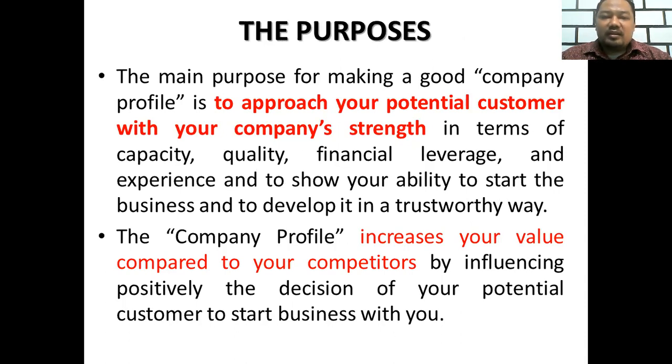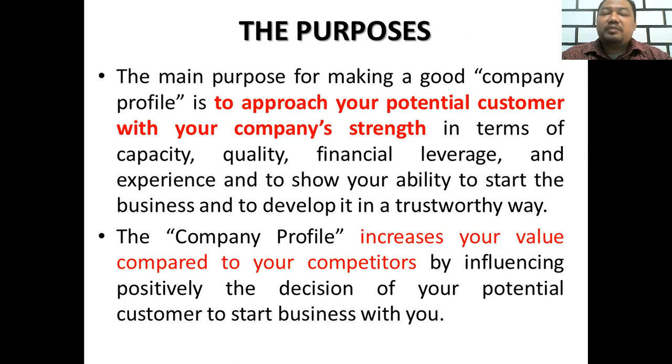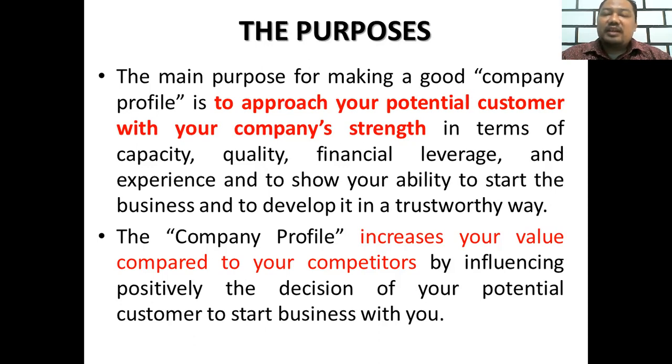The company profile increases your value compared to your competitors by influencing positively the decisions of your potential customers to start business with you.